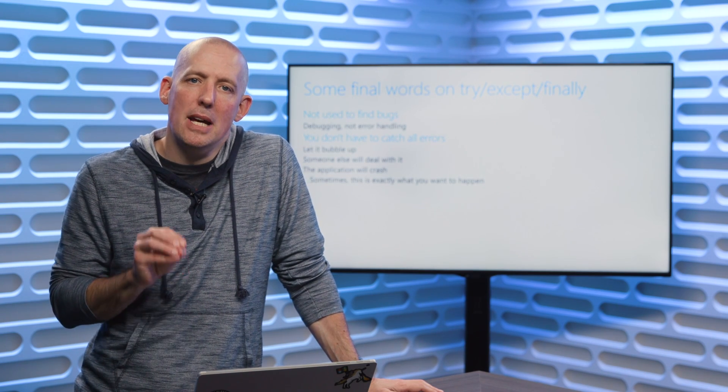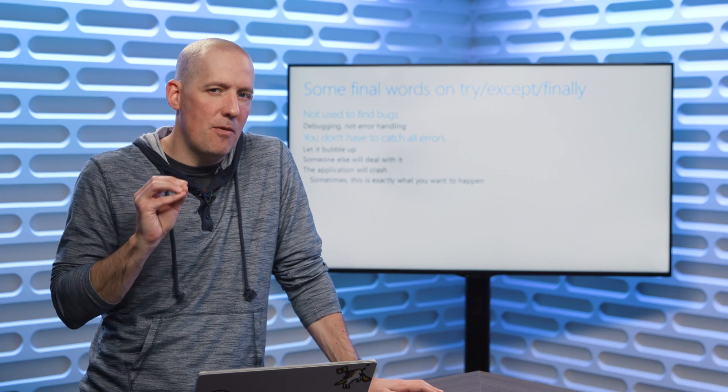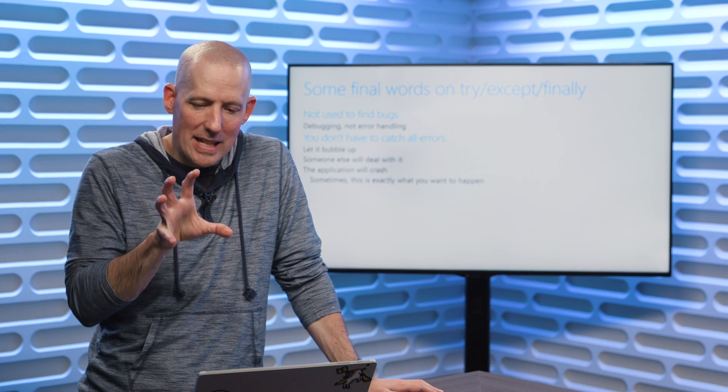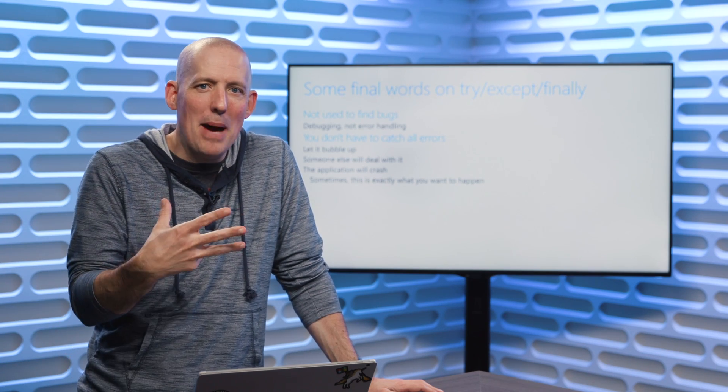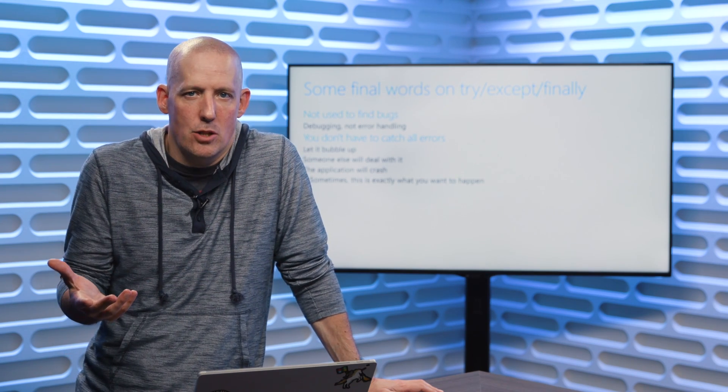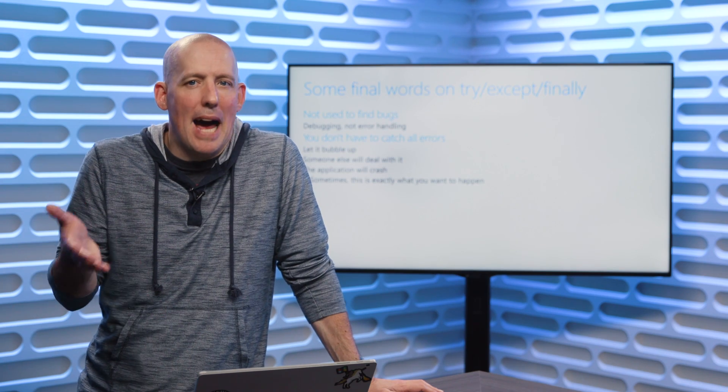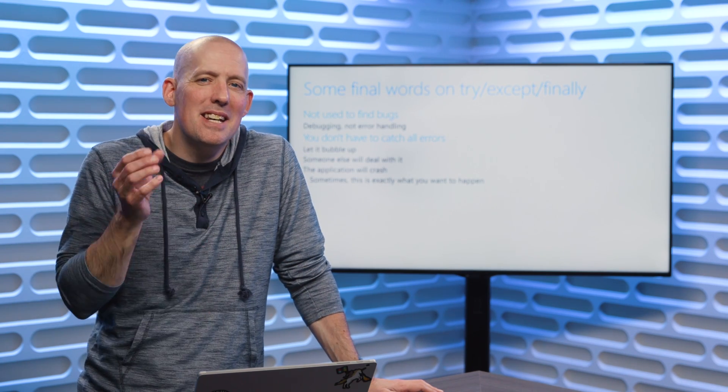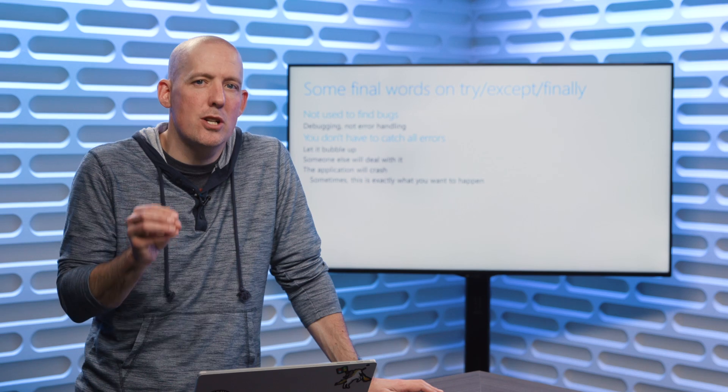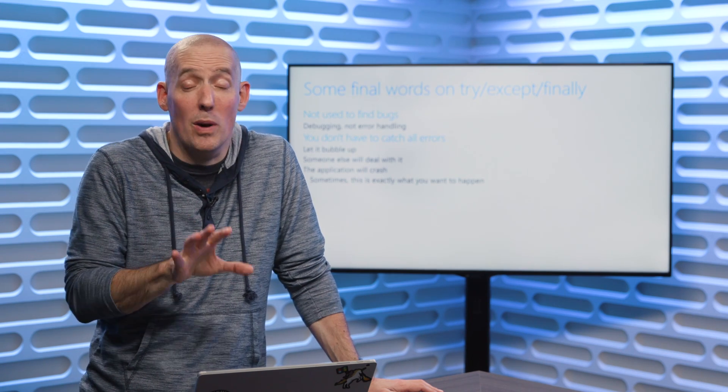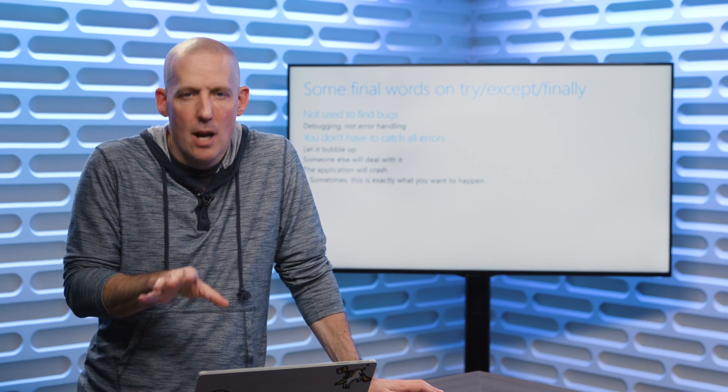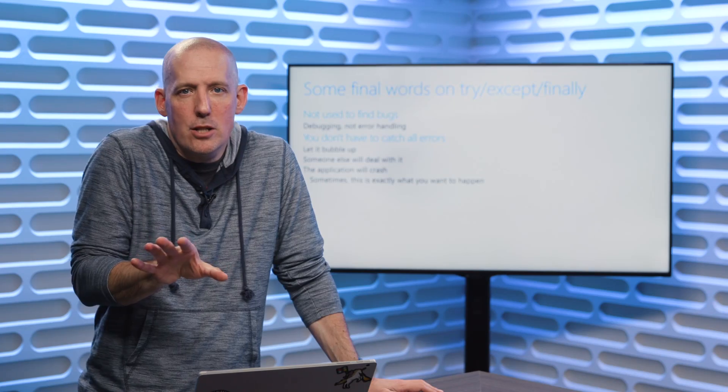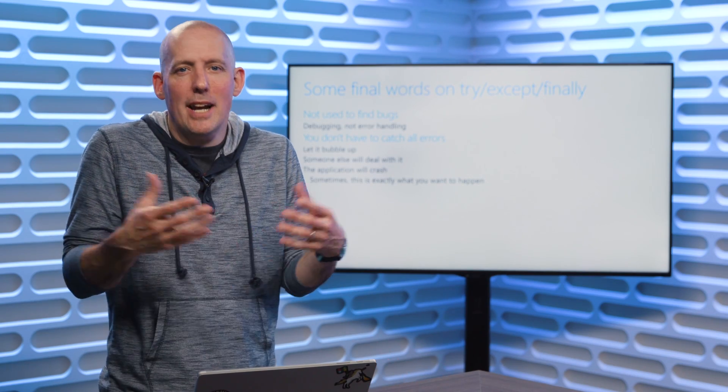Which made debugging my application impossible, because I could never see what the original error message was. So if you're not going to do anything with it, just let it go.